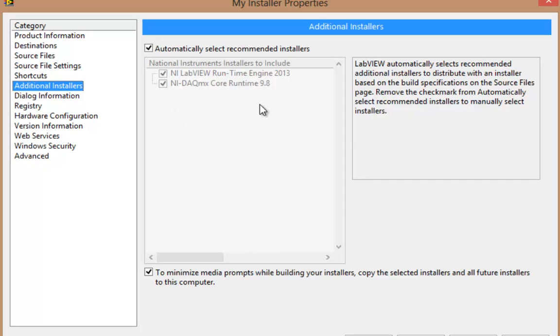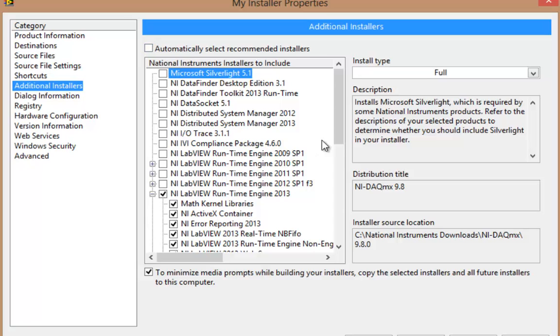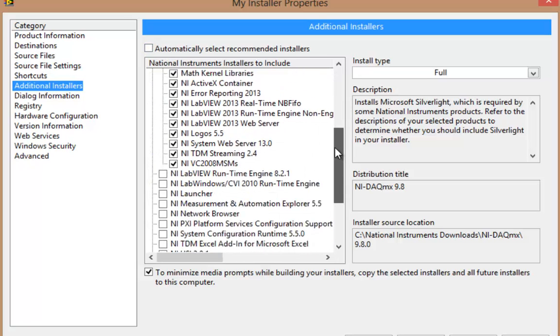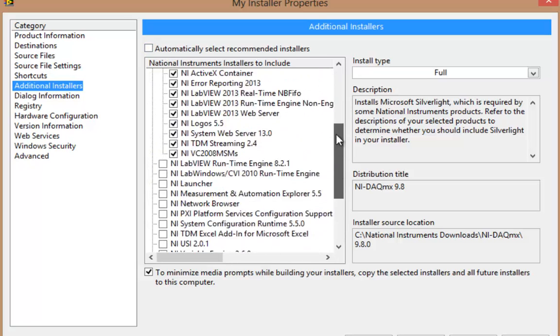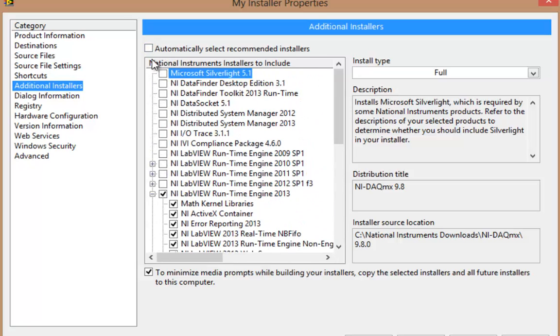Now, if I'd like, I can uncheck that and go as before and choose what I'd like to include. But this, far easier.